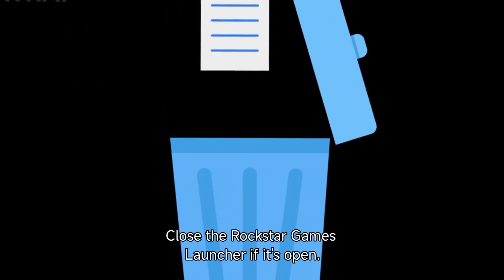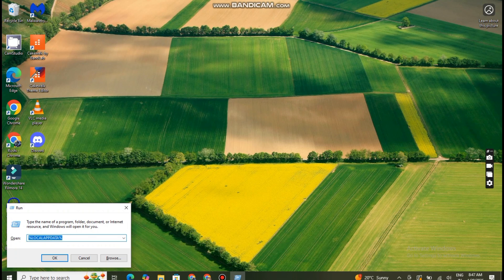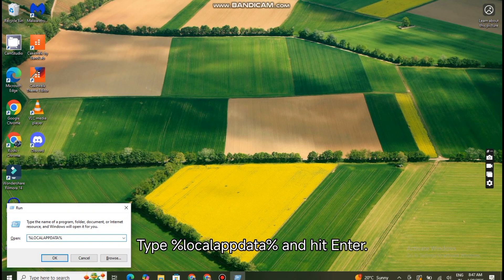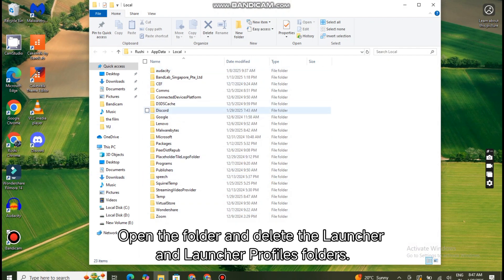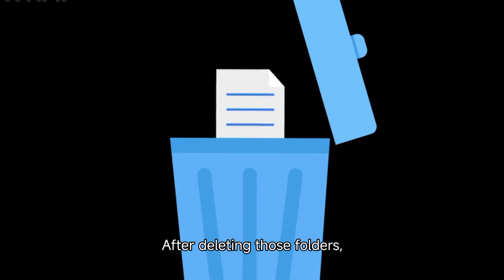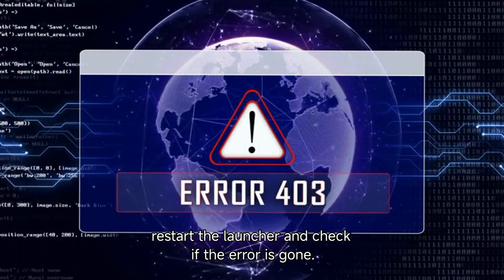Close the Rockstar Games Launcher if it's open. Press Windows + R to open the Run dialog. Type %LocalAppData% and hit Enter. Find the folder named Rockstar Games, open it, and delete the Launcher and Launcher Profiles folders. After deleting those folders, restart the Launcher and check if the error is gone.